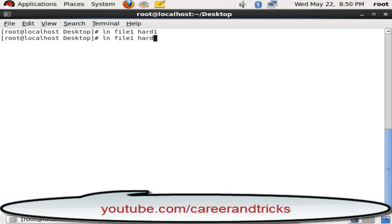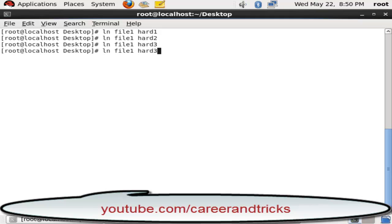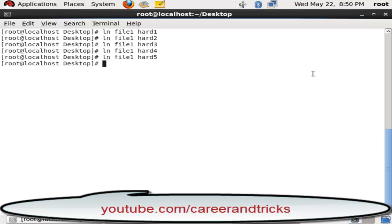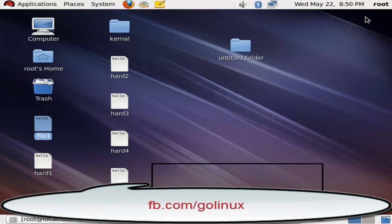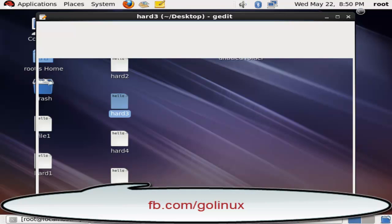Here I have made one hard link with 'ln space file1 space hard1'. File1 is the source file name and hard1 is the hard link name. You can give any name you want.